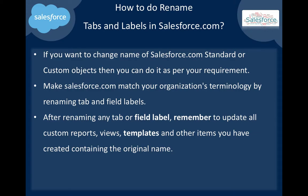Make Salesforce.com match your organization's terminology by renaming tabs, fields, and labels. After renaming any tabs or field labels, remember to update all the custom reports, views, templates, and other items you have already created containing the original name.